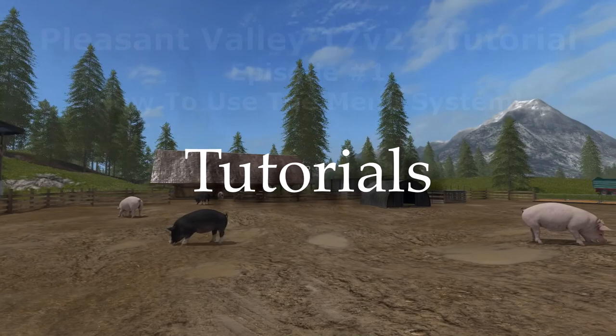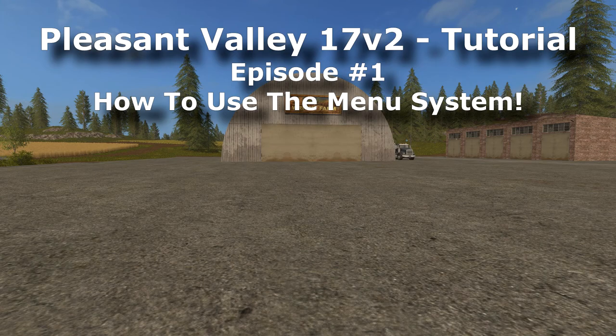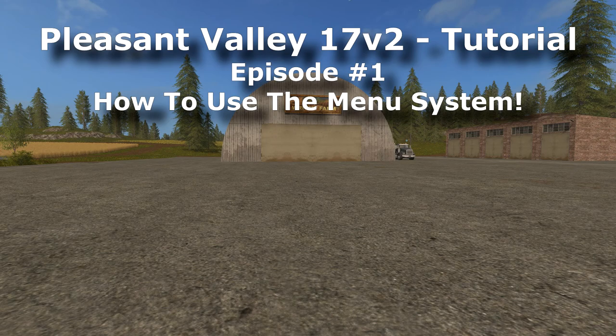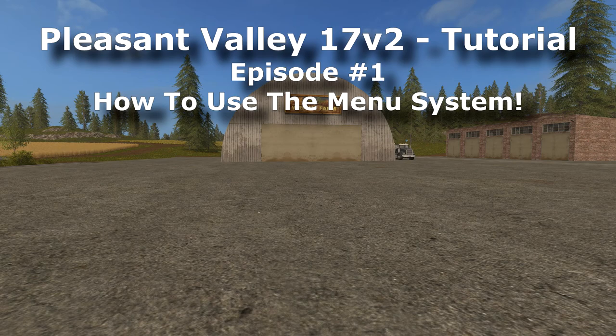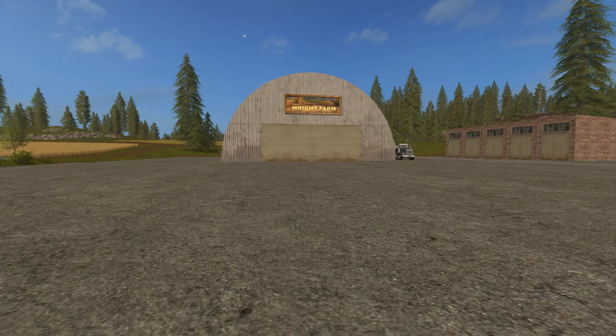Hey, all Kentucky Farmer here and welcome back to Pleasant Valley 17 version 2. I'm gonna start a small series of tutorial videos to help people with this map. There's a lot going on with this map and the documentation just really hasn't been made for it yet.